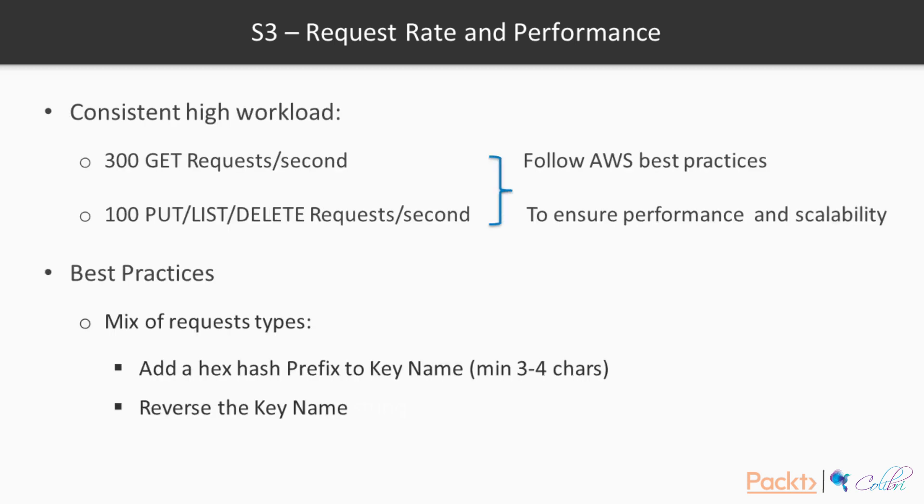Then there is the case where we could have consistent high workload, something over 300 get requests per second, or over 100 put list or delete requests per second. And for this, to ensure best performance and scalability, we should follow the AWS best practices. And these include for a mix of request types, such as we could mix get requests with put, list, and delete requests.